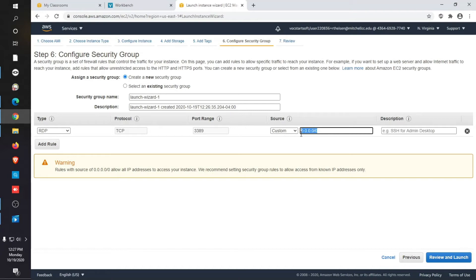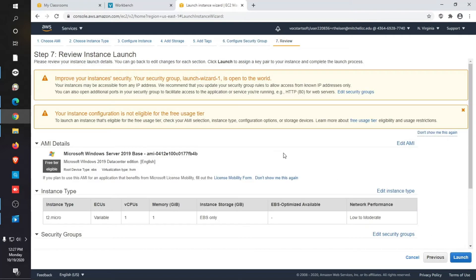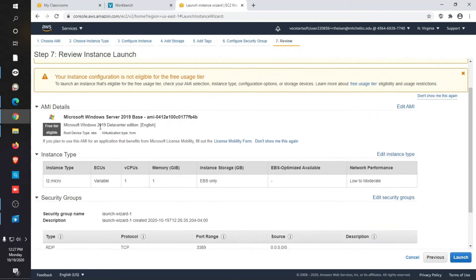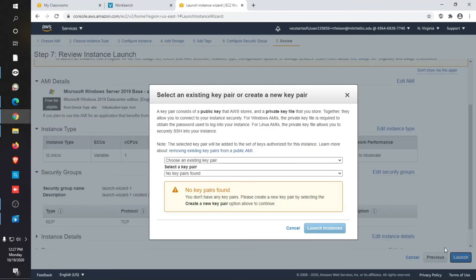I just want you to know that this is kind of important because that means anyone who at least knows the instance ID or the IP address of your server, public IP, they'll be able to at least attempt to connect. They'll still need some of the things I'm going to show you next. So let's go ahead and review and launch. And then go ahead and launch it.